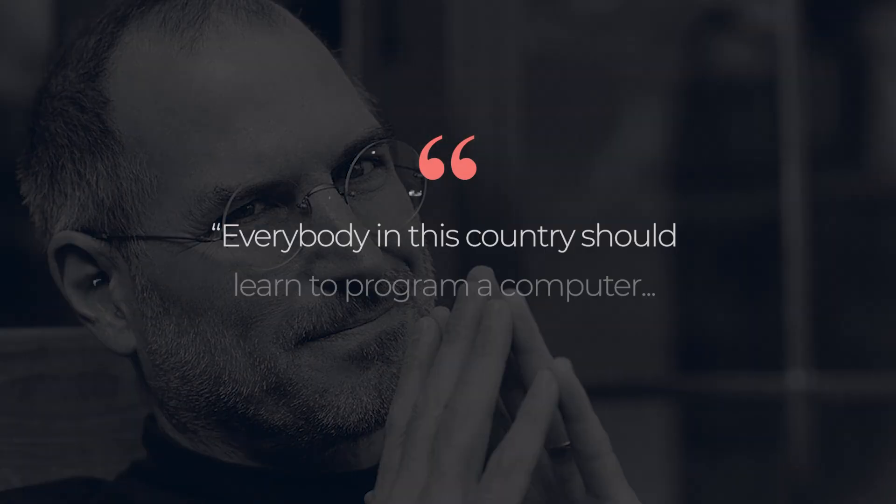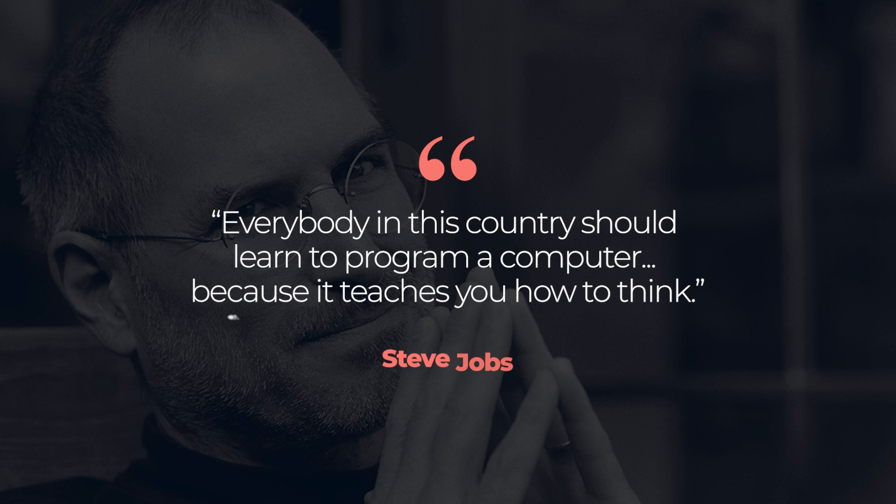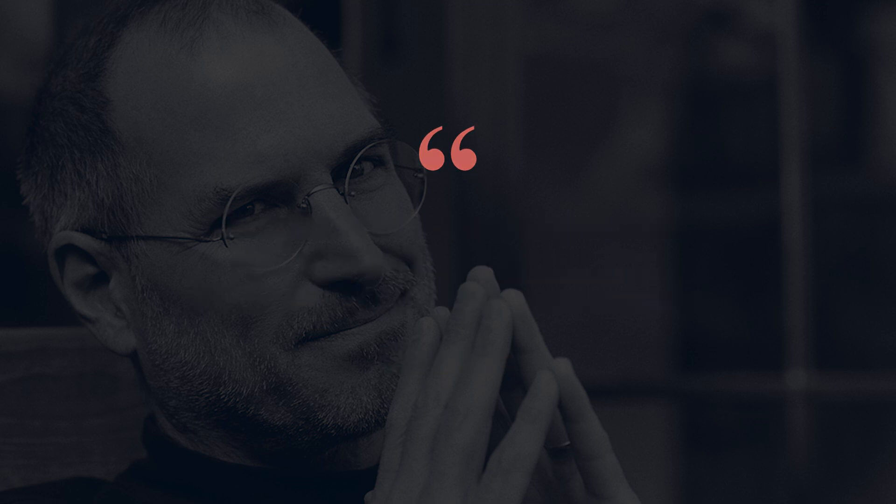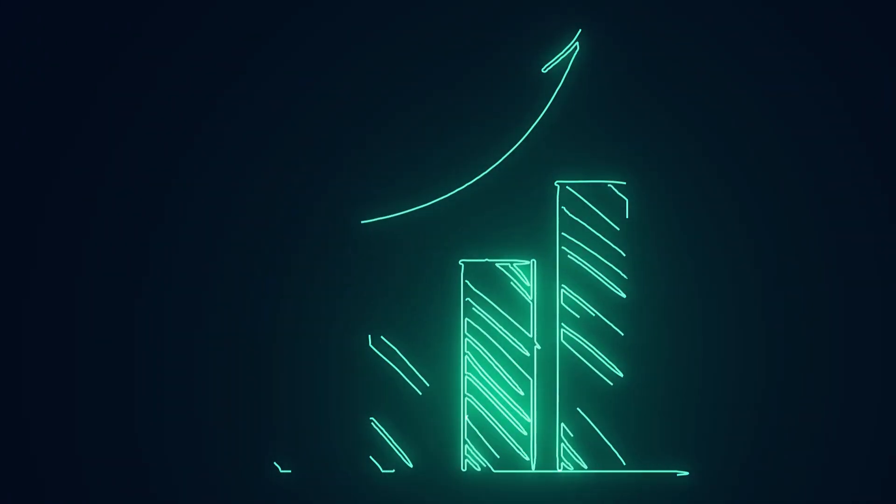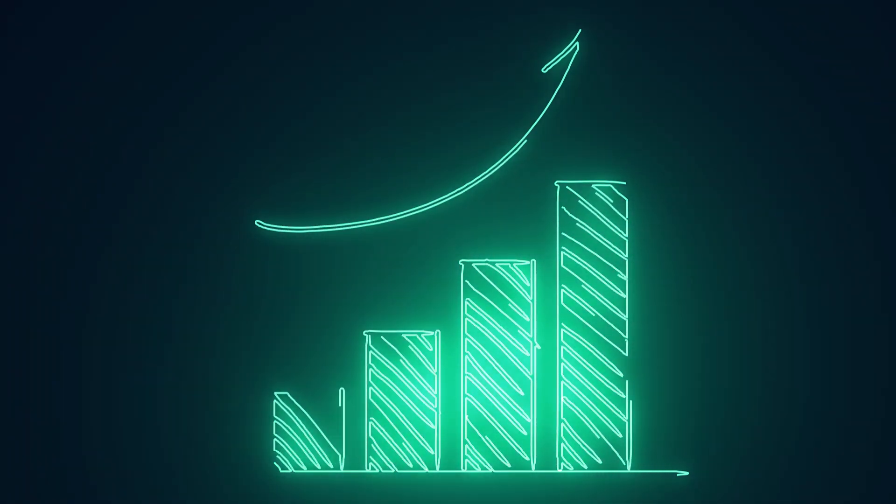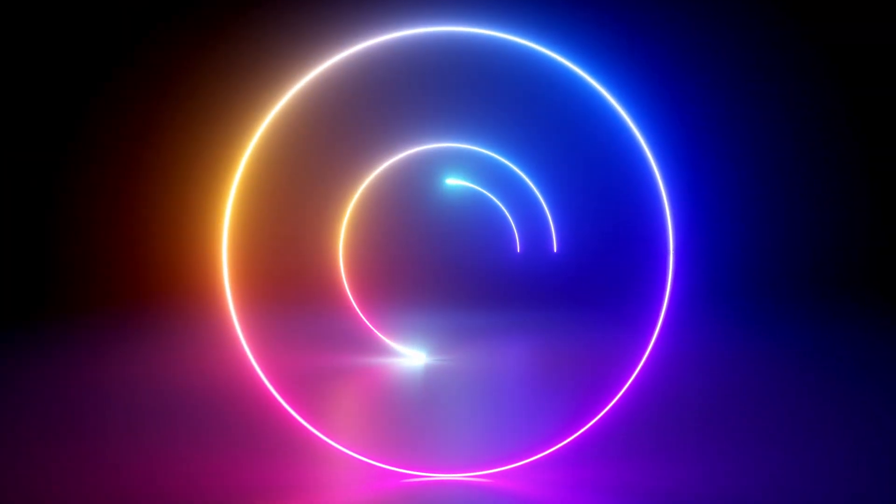As Steve Jobs once said, everybody in this country should learn to program a computer because it teaches you how to think. What he didn't mention is that it also teaches you to question every life choice you've ever made. But that's where growth happens, through the doubt, the struggle, and the endless cycle of trial and error.